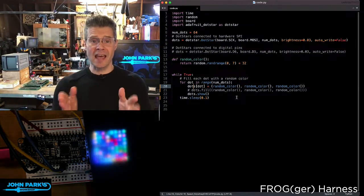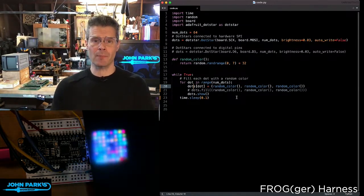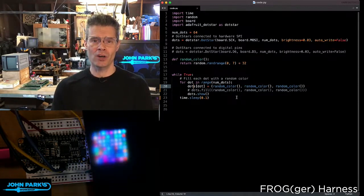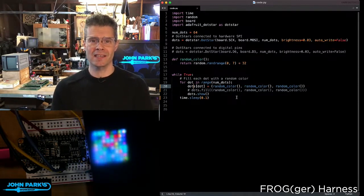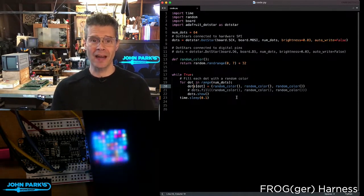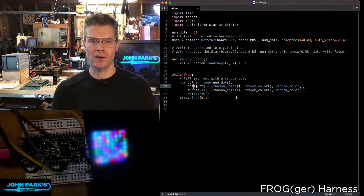And so that is how you can set up and use dot star RGB LEDs inside of CircuitPython. And that is your CircuitPython Parsec.